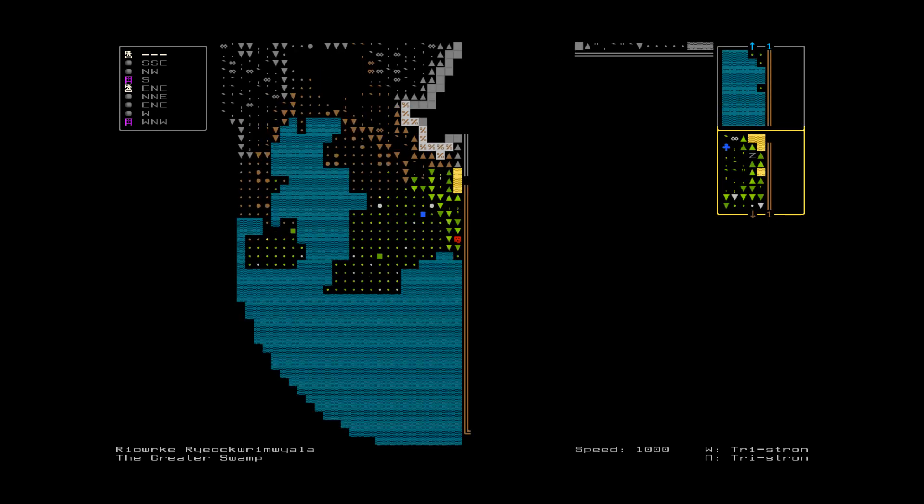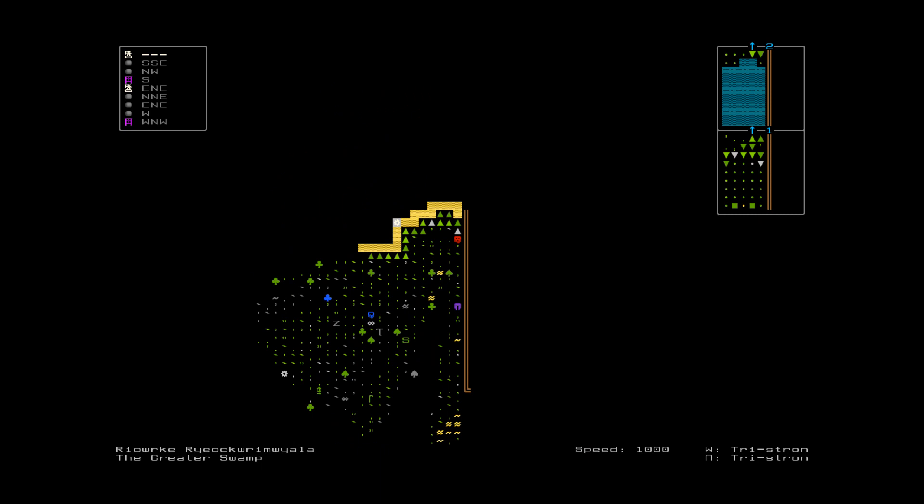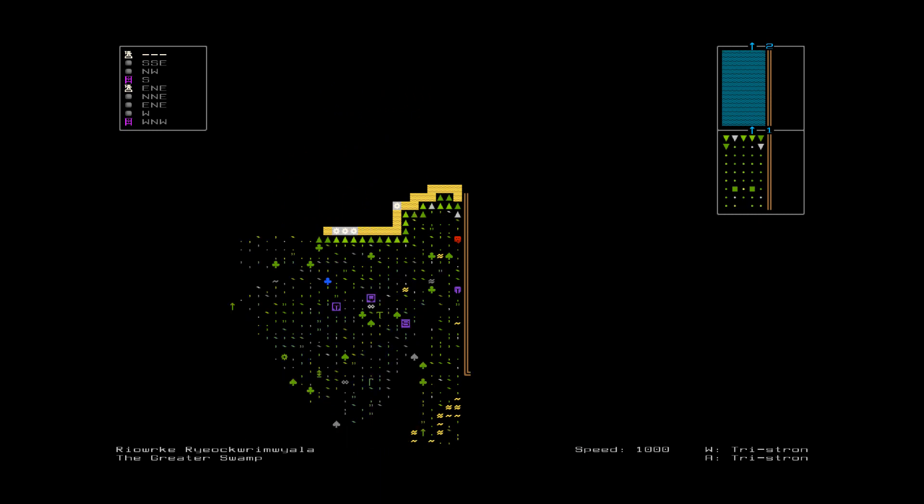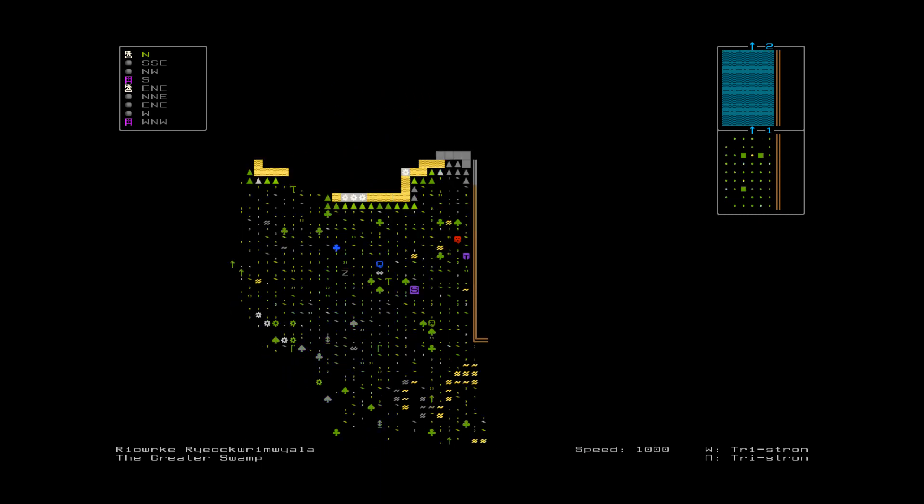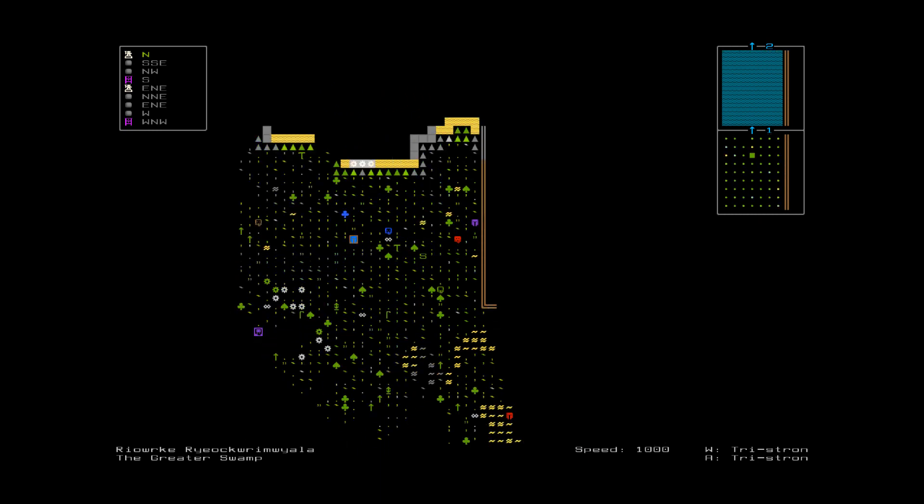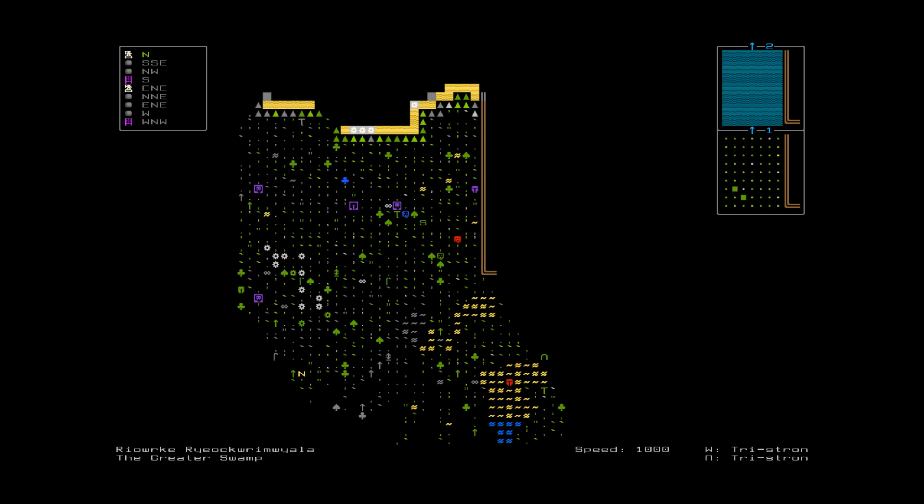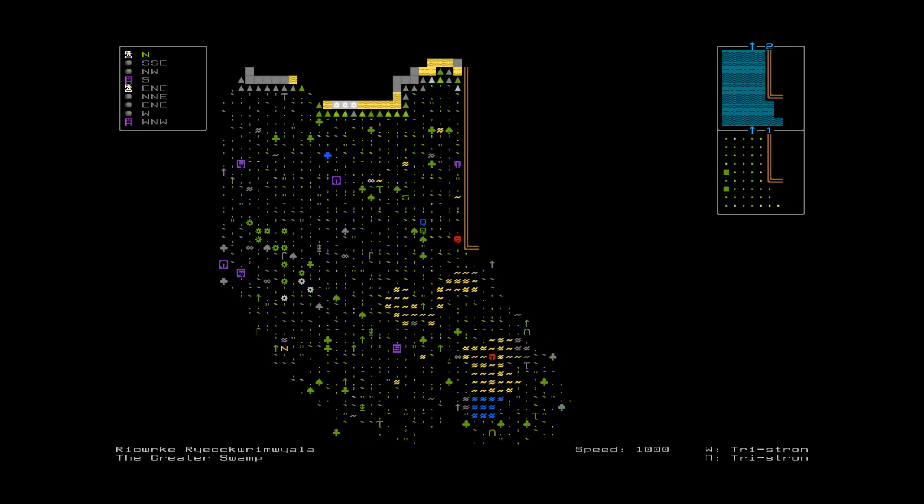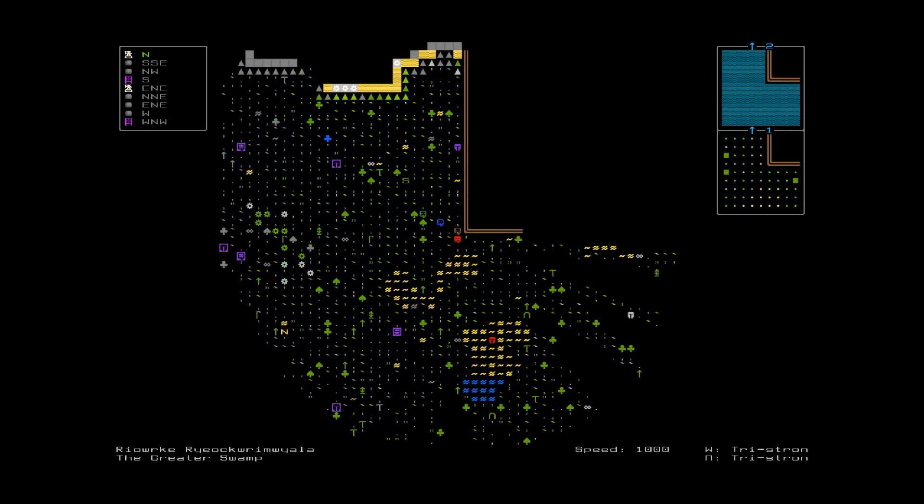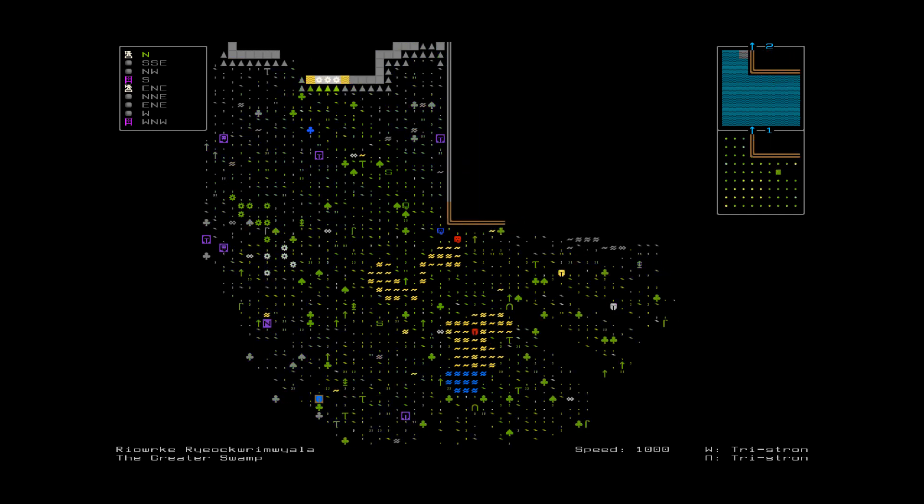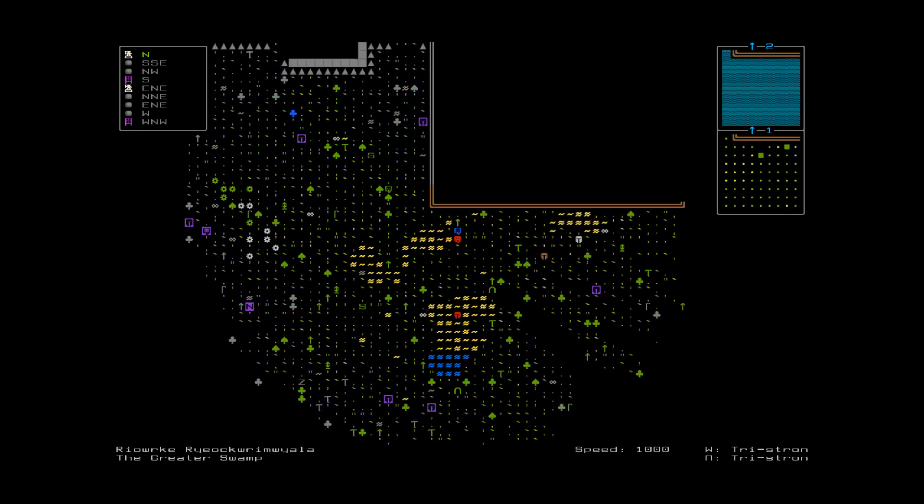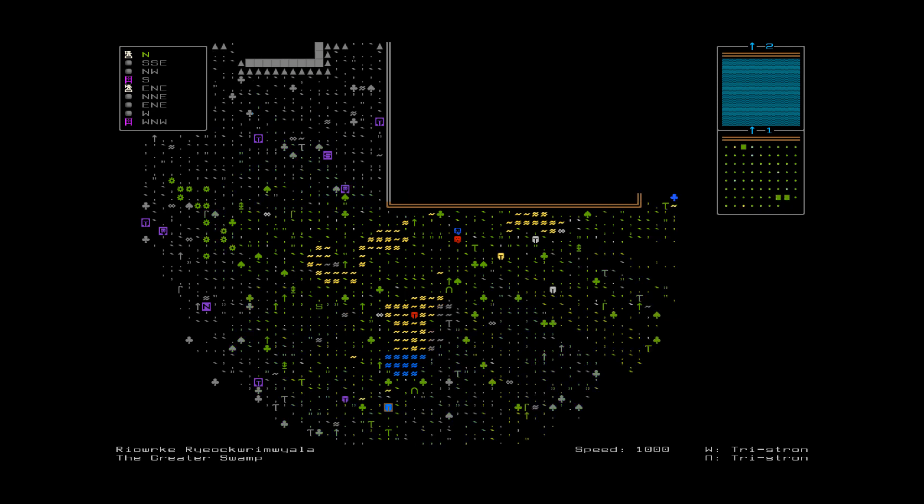Oh, sleeping guard. Dwarfs are the laziest race. I swear. I don't care that they build massive fortresses of stone. They'll sleep anywhere.